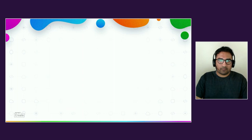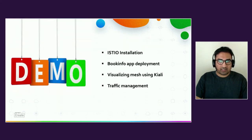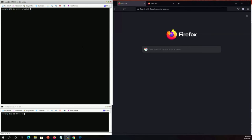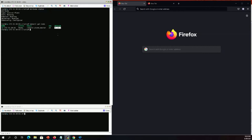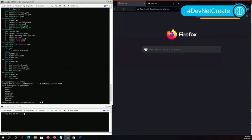We'll be visualizing our mesh using Kiali — more details on the Kiali dashboard in the demo. Let's jump into the demo to install Istio, deploy the Bookinfo application, visualize the mesh using Kiali, and demonstrate traffic management. I have the Minikube setup — Minikube is a tool to run Kubernetes locally. Let's check the Minikube status. Everything looks good. Minikube runs a single-node Kubernetes cluster, and I'm on the latest version of Kubernetes. Let's download Istio. For installation, we'll be using the demo configuration profile.